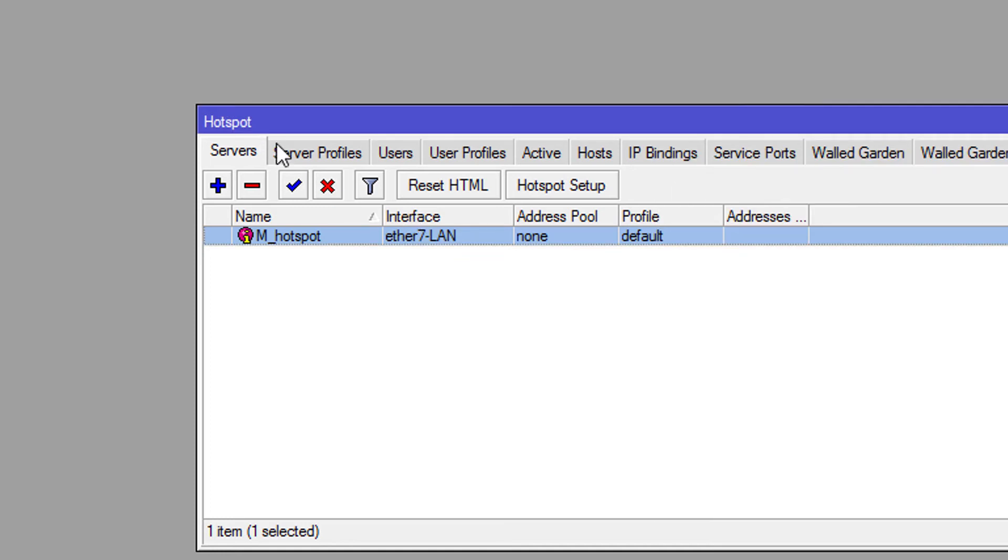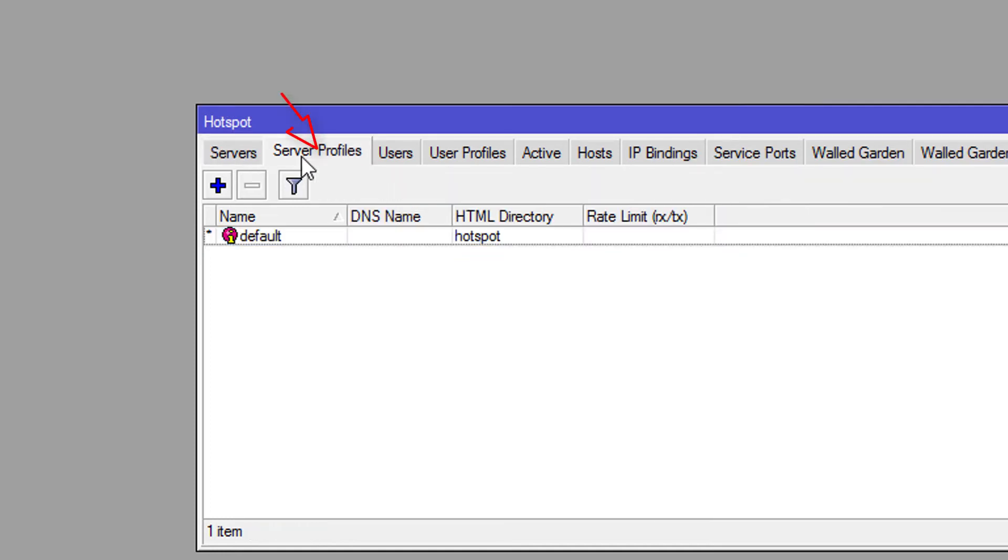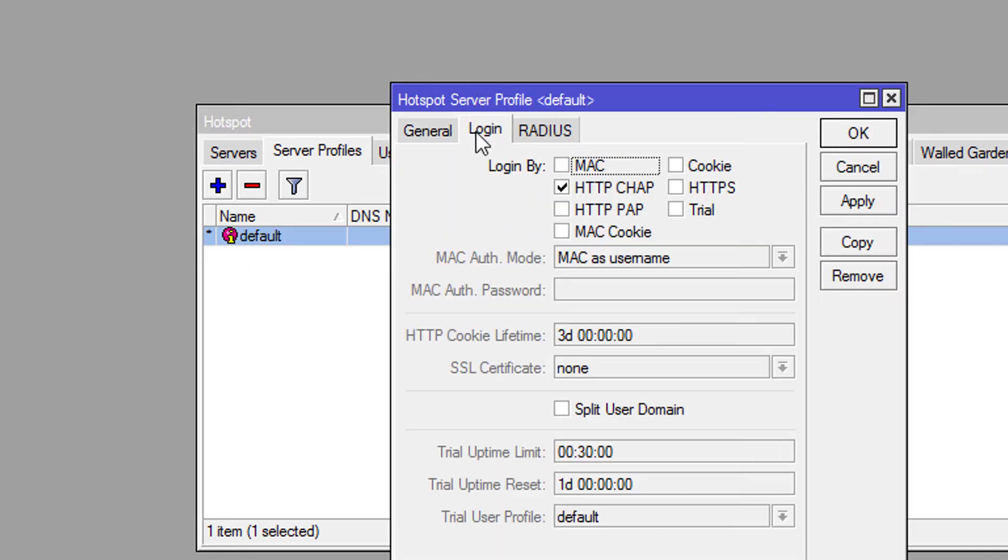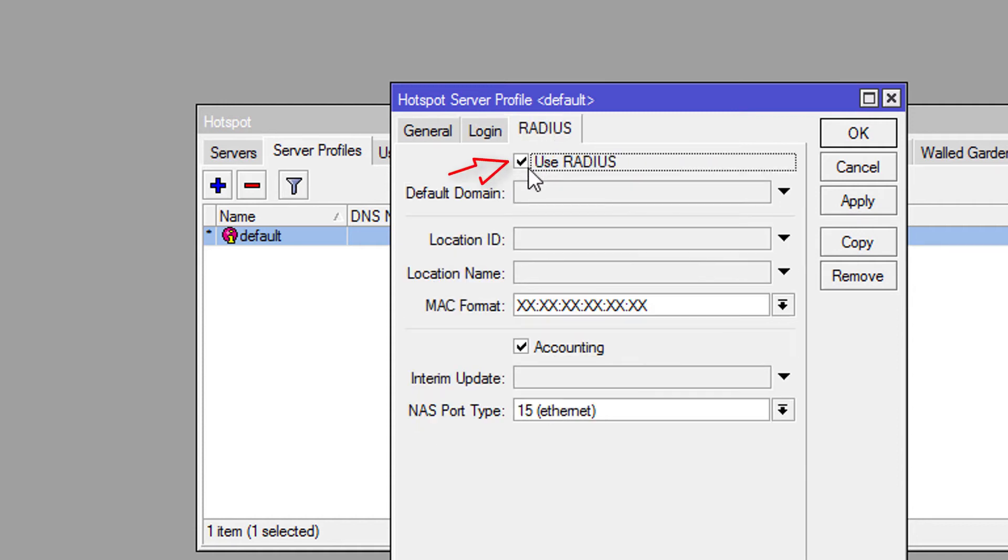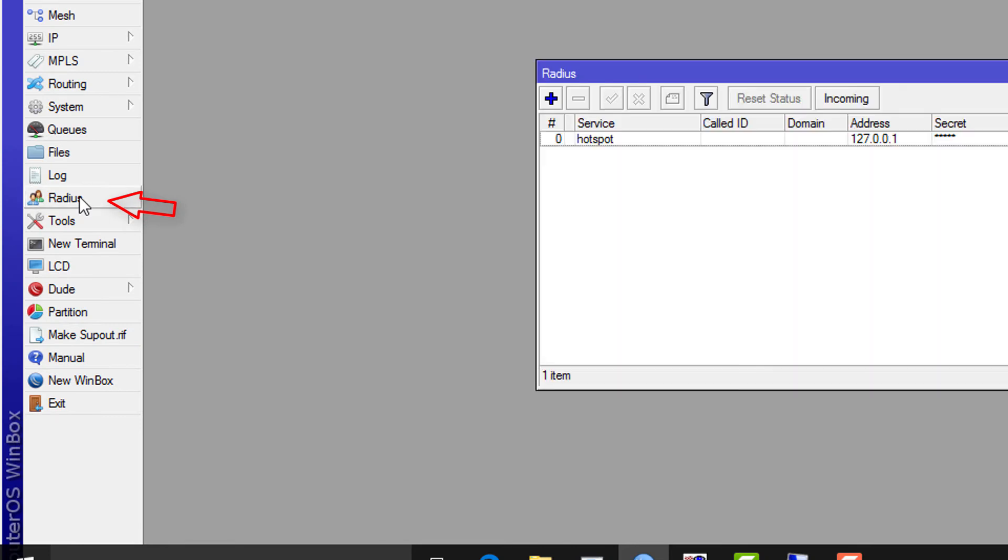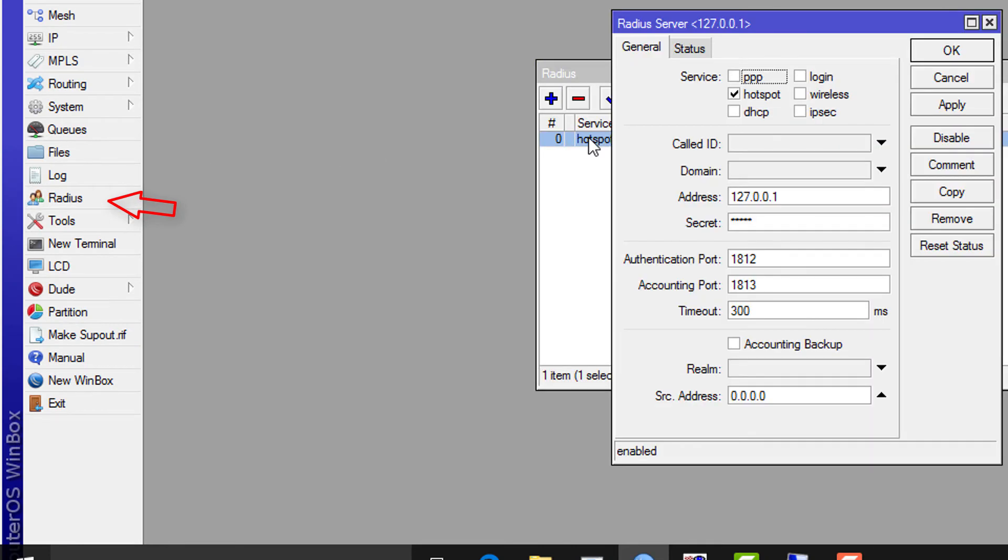Select Server Profile tab. Double-click to open default profile. Go to Login tab and select HTTP CHAP.